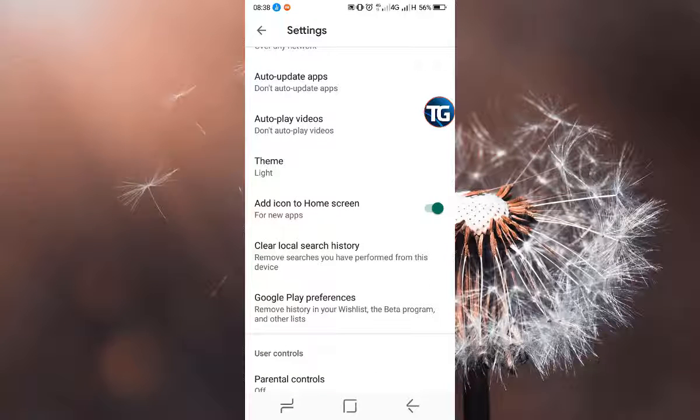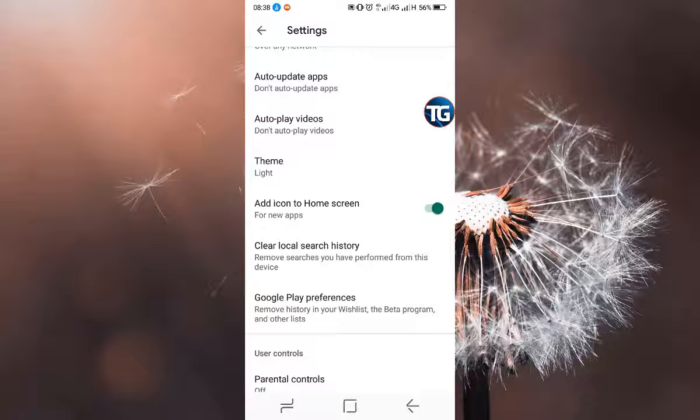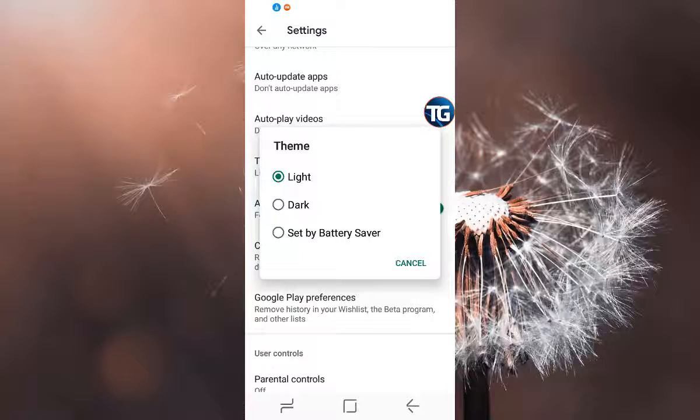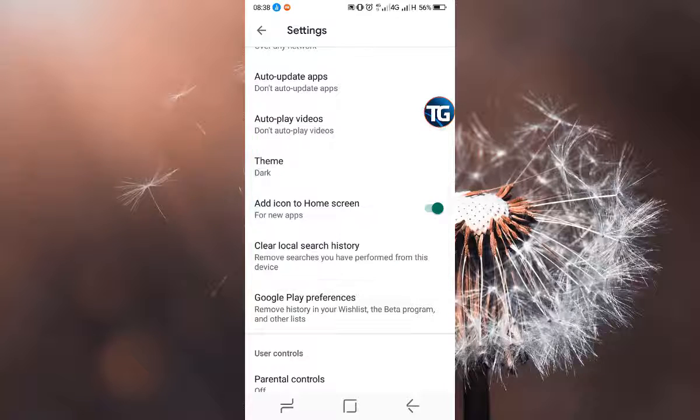When your settings open, you'll see the option of theme, so you click on theme. Right now the light theme is the default. To enable the dark theme, I'll have to tap on dark.